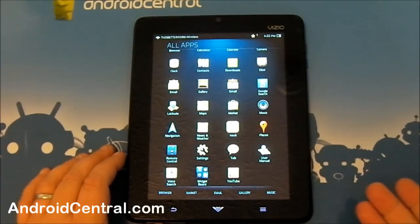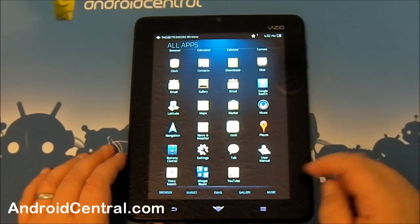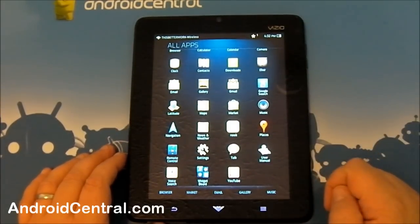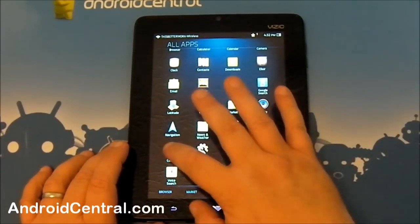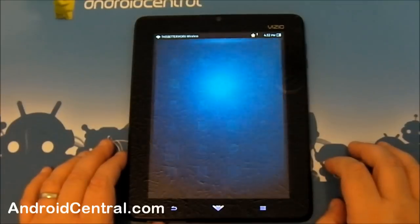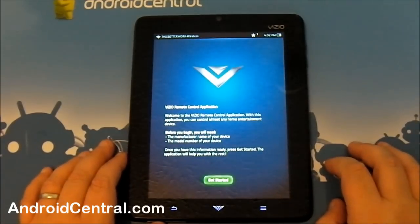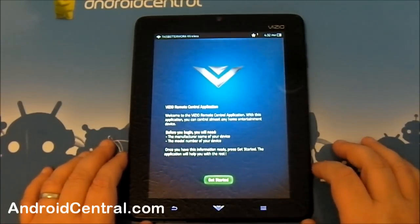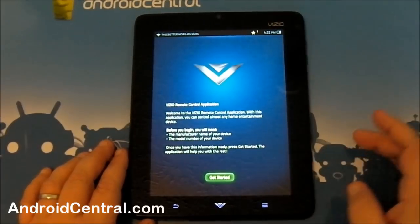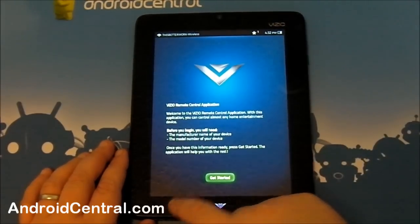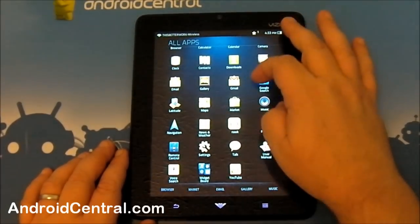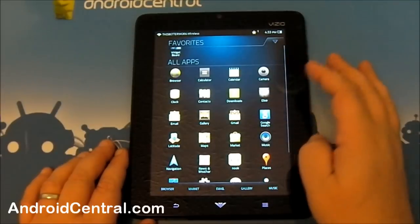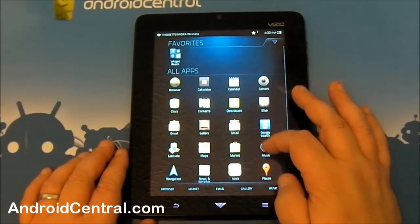Included with the tablet is the Nook software. There's a user guide there. Universal remote control app. Have to look at that. I have to make sure and see how it works with some of the gear we've got out in the living room. But not right now. Google Maps, the market, all the good stuff there.